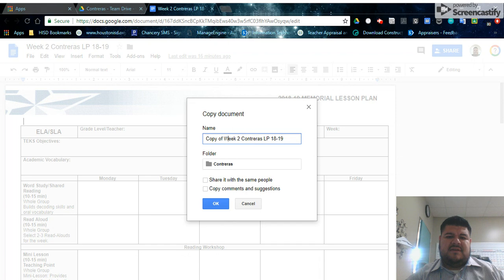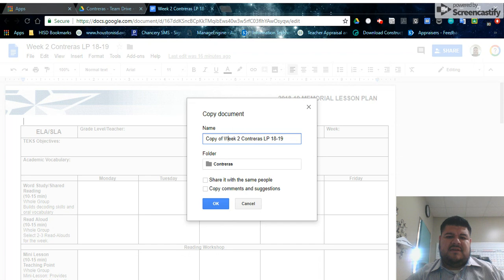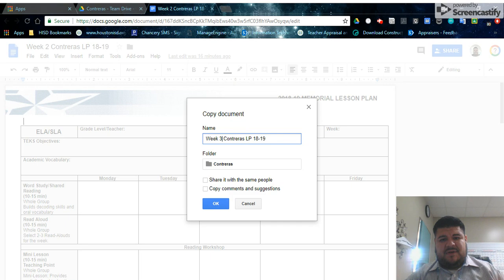And then you should see the name of the lesson plan show up. Copy of week two lesson plan. You can change it right there and then because it's going to be your week three lesson plan and click OK.